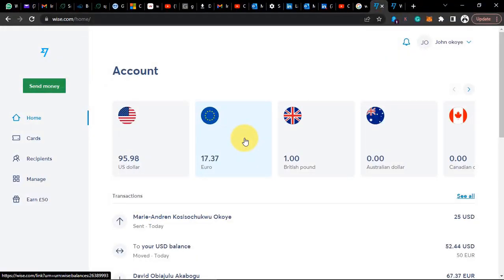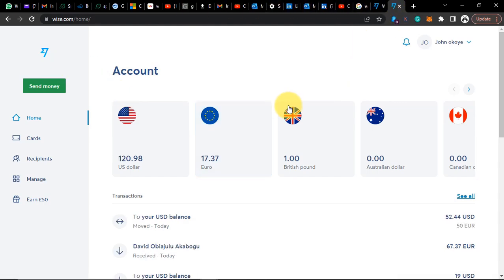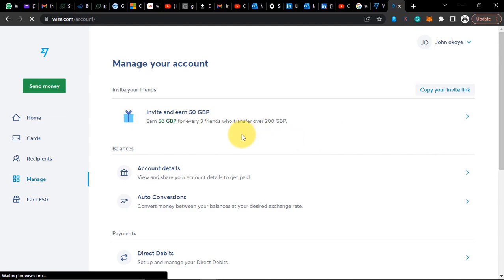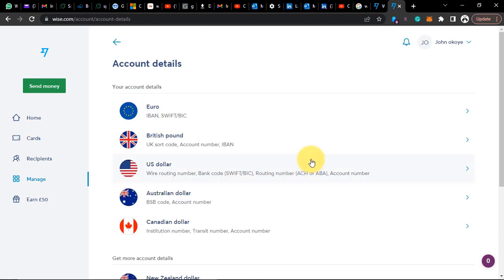If you are still watching up to now, congratulations. You have learned how to open a Wise account, how to get a US bank account, a UK bank account, a euro bank account, and an Australian dollar bank account. If you have any employees, jobs, or clients in any of these countries and they want to make a payment, just forward your bank account details like you normally would with your local currency and payment will arrive in your Wise account.